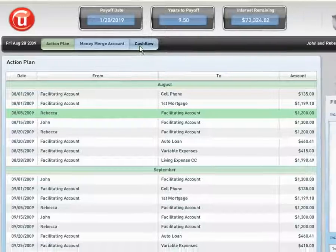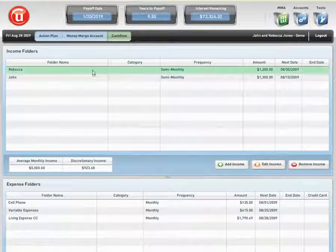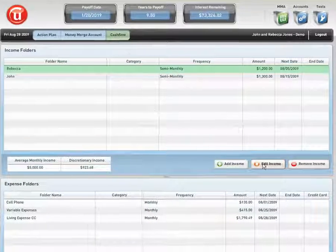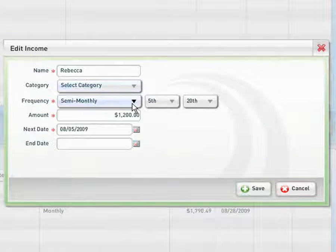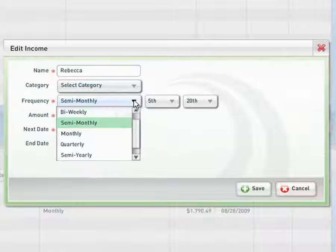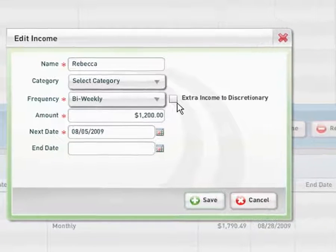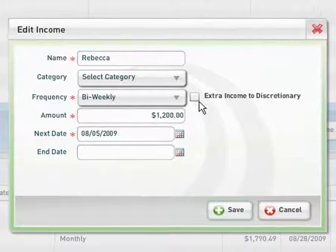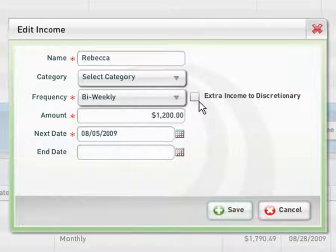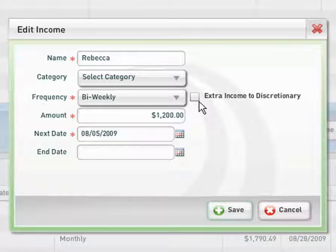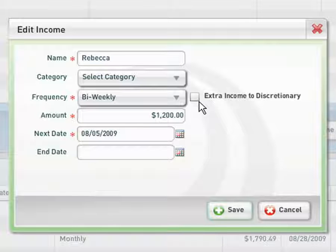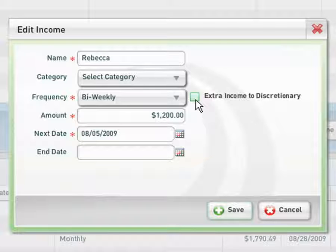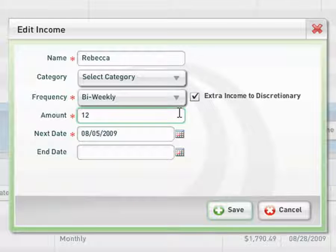We're going to go into cash flow. Rebecca would click on her line item, click edit income. She would select semi-monthly and change it to bi-weekly. Immediately we see a box come up that says add extra income to discretionary. The extra income we're speaking of here is two additional paychecks by being bi-weekly. On semi-monthly, Rebecca would receive 24 paychecks. On bi-weekly, she would now receive 26. Since she's been living on a 24 paycheck budget per year, let's click yes and use this.